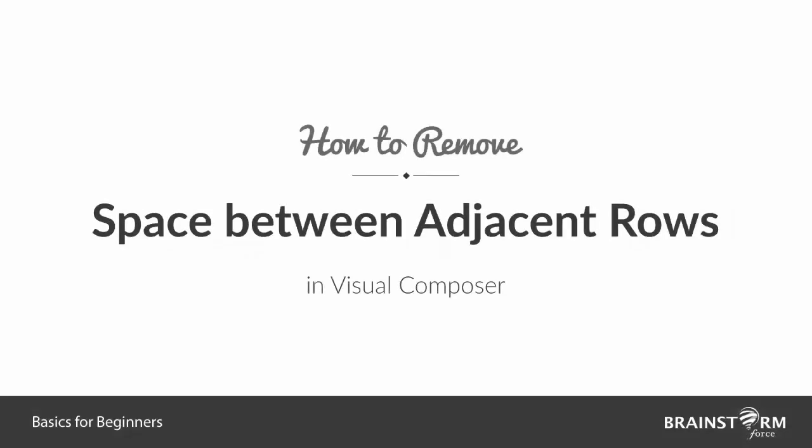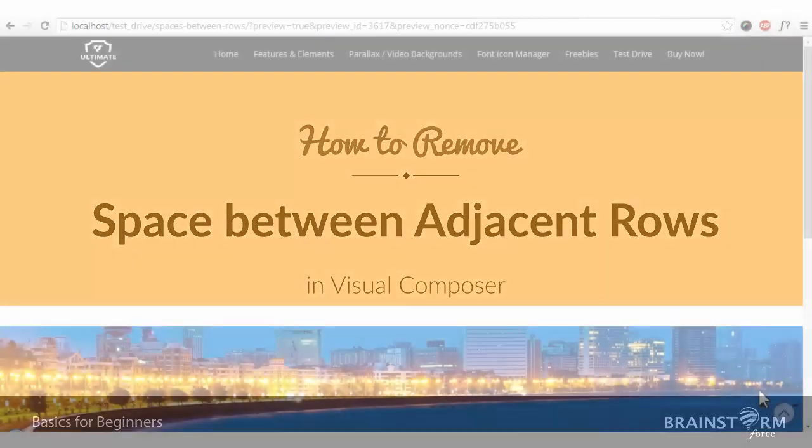Hello and welcome to the tutorial series of Brainstorm Force. I'm Aniket here and today we're going to discuss the basics like how to remove the space between two adjacent rows in Visual Composer.